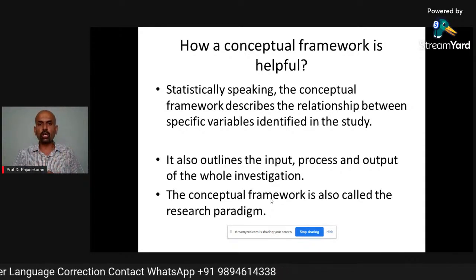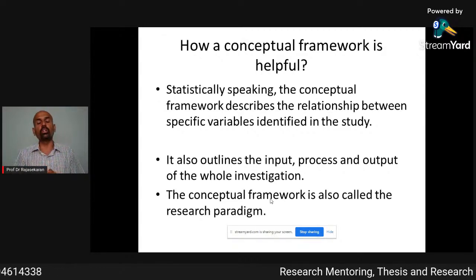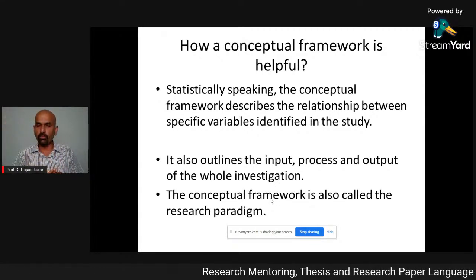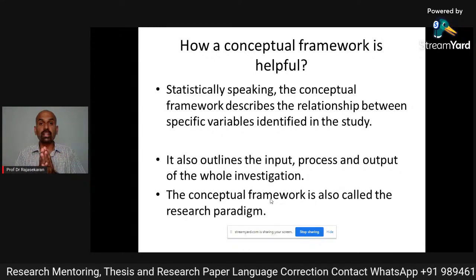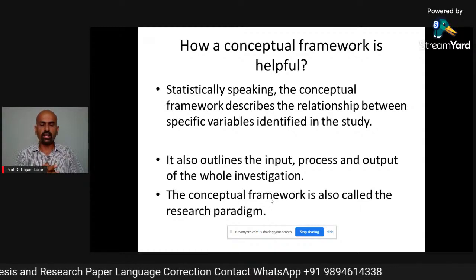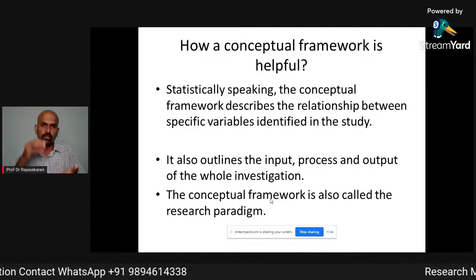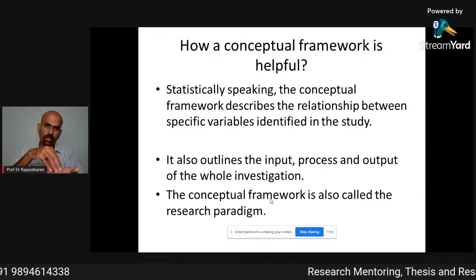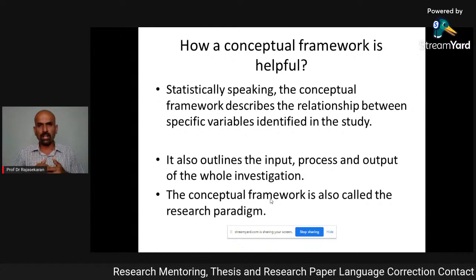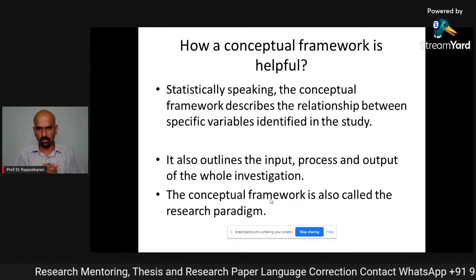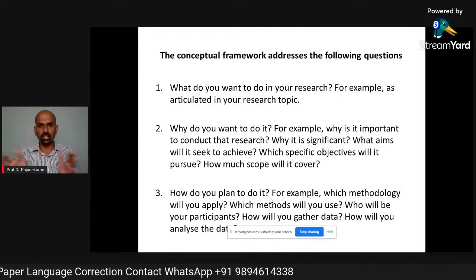It also outlines the input, process, and output of the whole investigation — how to input the data, how to process it, and how it has to be output. It is also called the research paradigm because it gives you the base from which you are going to build your research. This is the foundation. If you spend clear time to understand and create your conceptual framework, you will be able to succeed very well in your research.